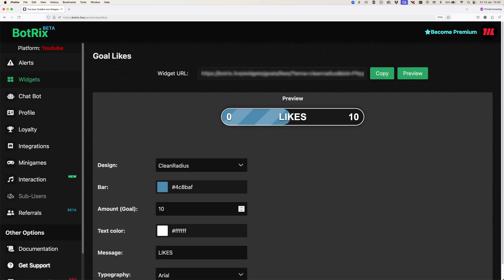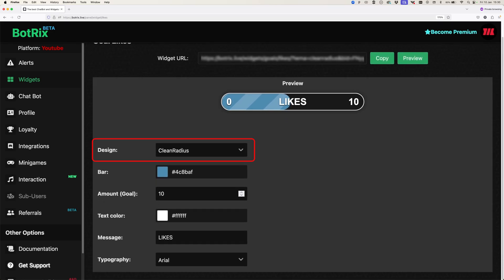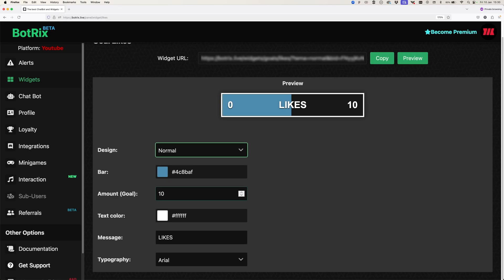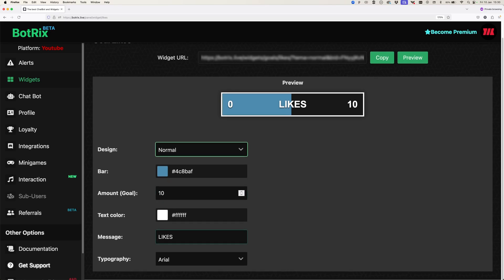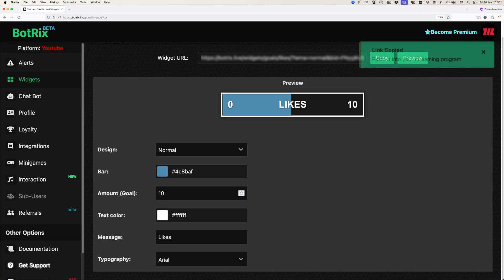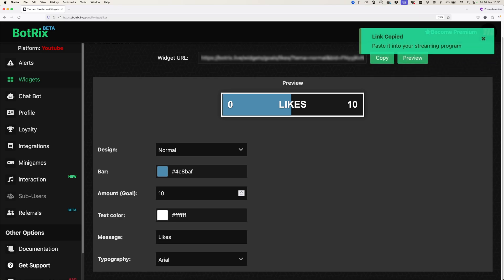Step two: change the design to Normal and enter an amount for your goal likes. You can alter the text or leave it empty if you don't want to display any message. For this tutorial, let's keep Likes. After that, we are gonna copy the widget URL at the top of the screen. You will get a toaster message with a confirmation.